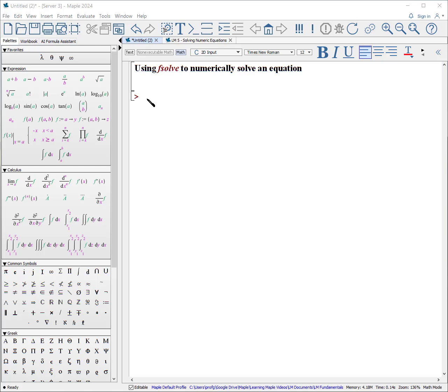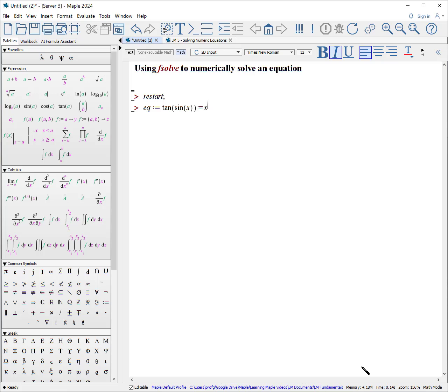Let's get to how to use fsolve. I'll begin any problem with the word restart. Here's my equation: the tangent of the sine of x is equal to x to the third minus one. I'll put a colon there since it's easily readable.